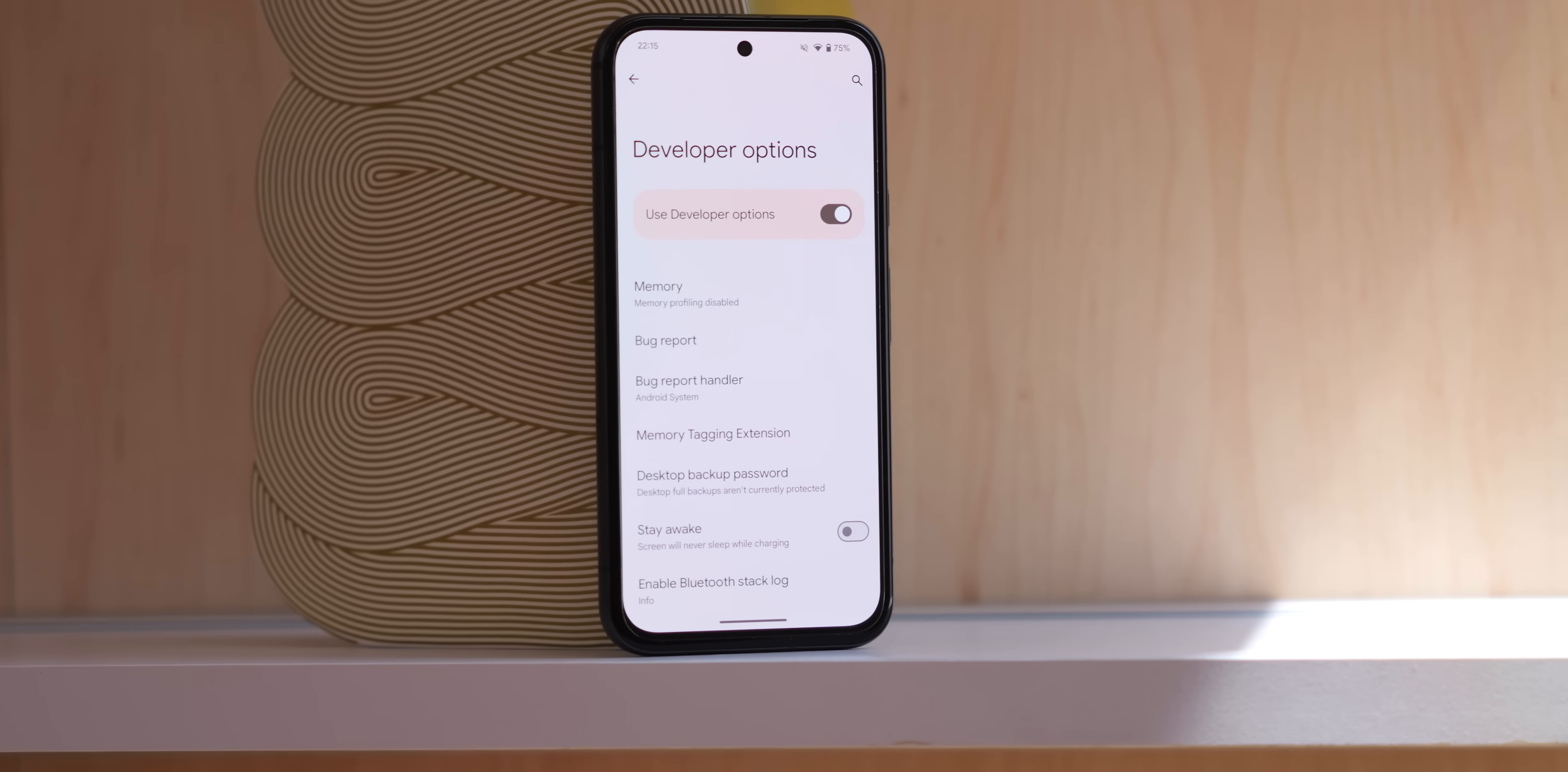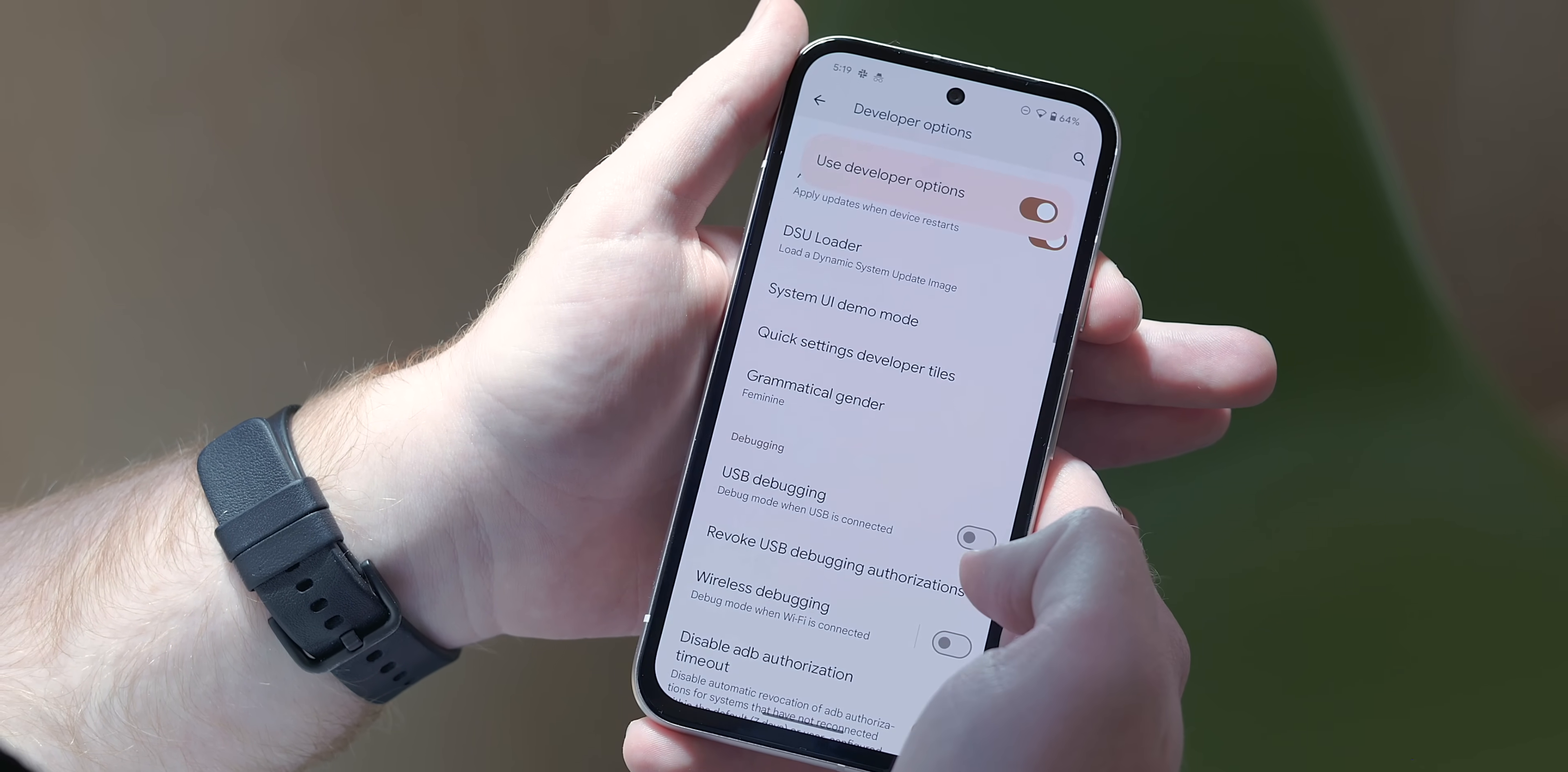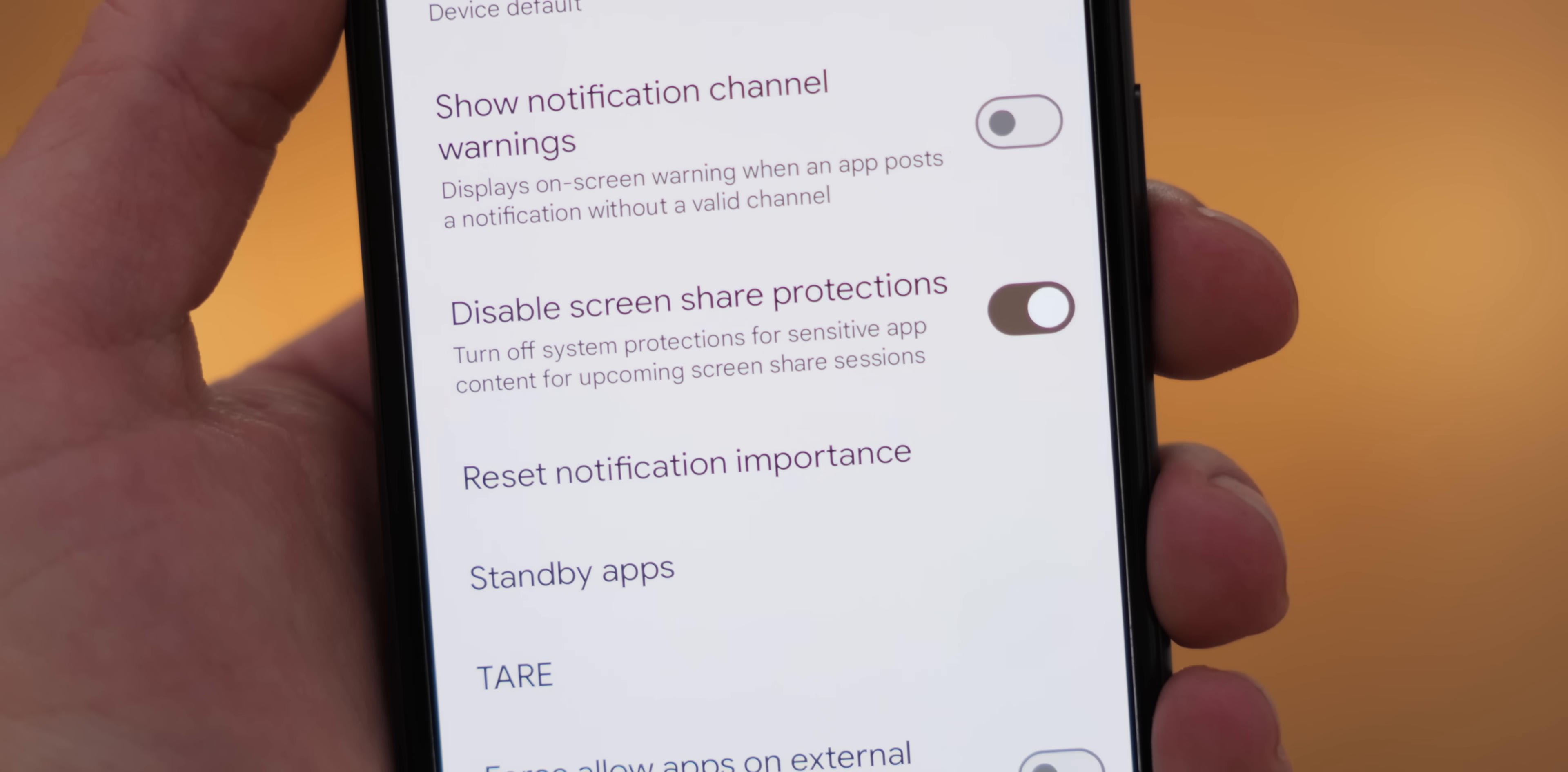Developer options has a slew of new changes here in beta 2. First up is a new grammatical gender option that works currently with the French language only. In basic terms it'll let you set up when the system refers to you the user in masculine or feminine terminology. Super limited I must admit but it's important nonetheless and more languages we do expect to be added in future.